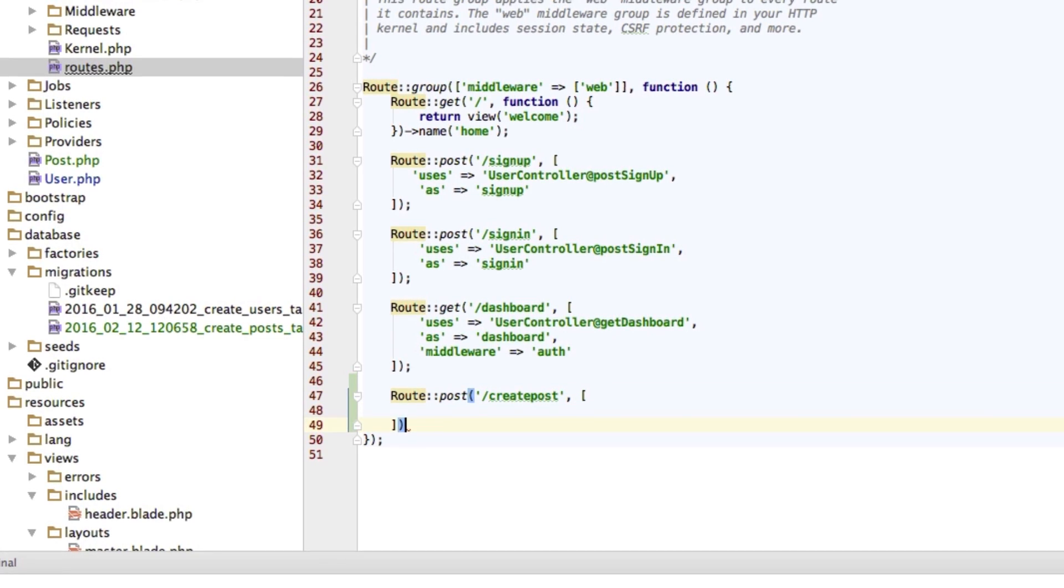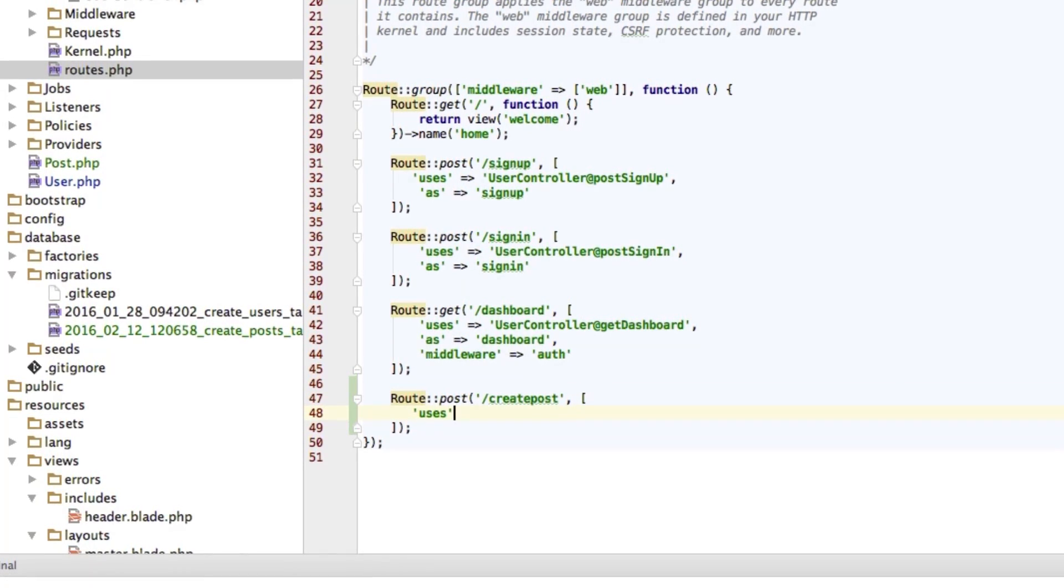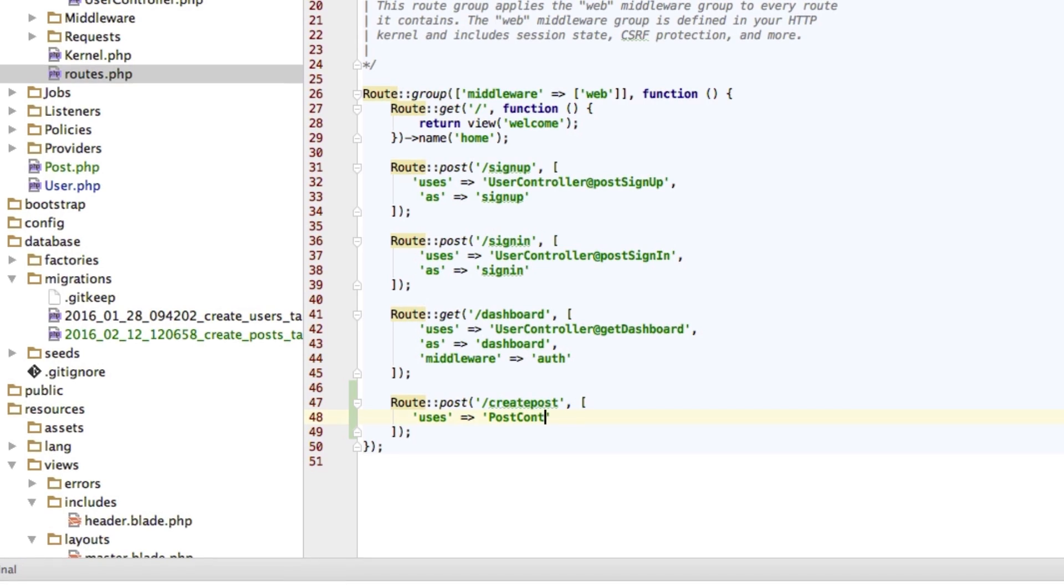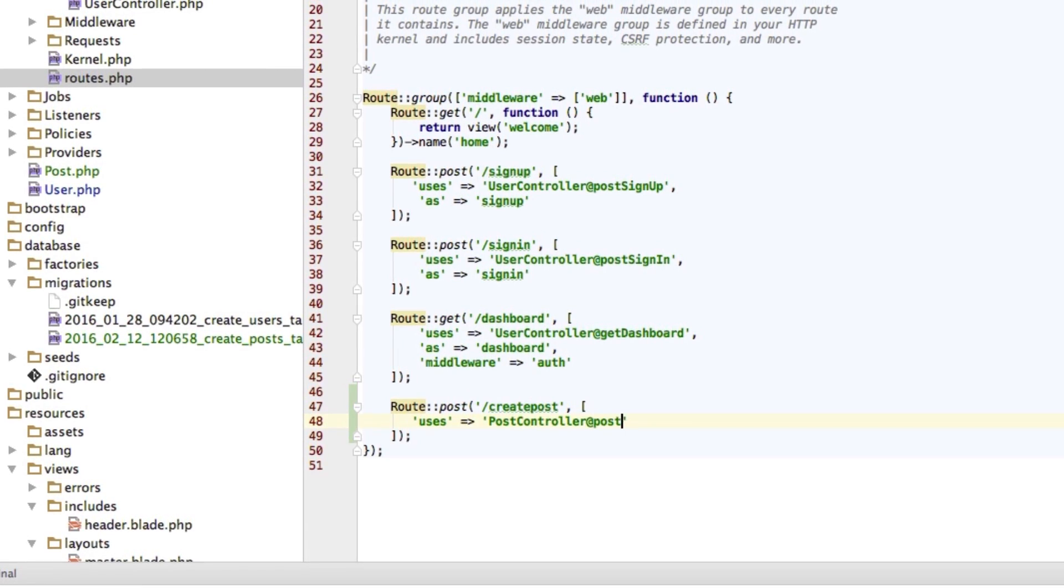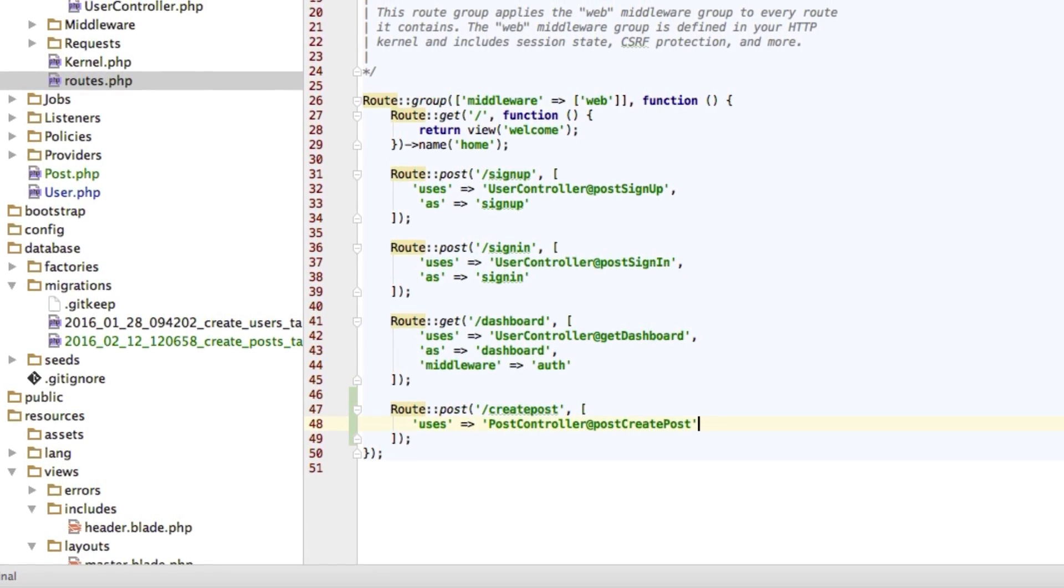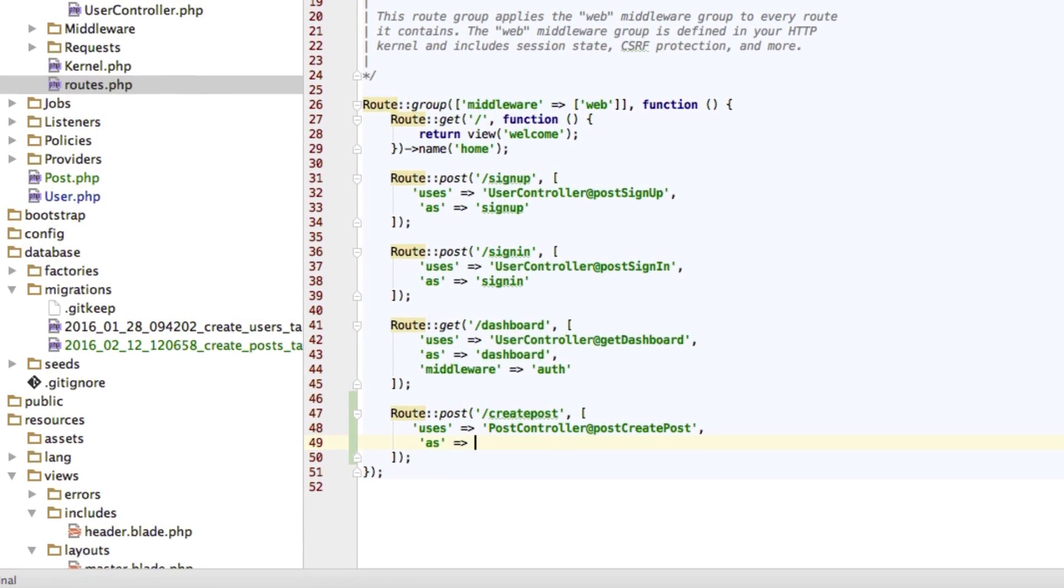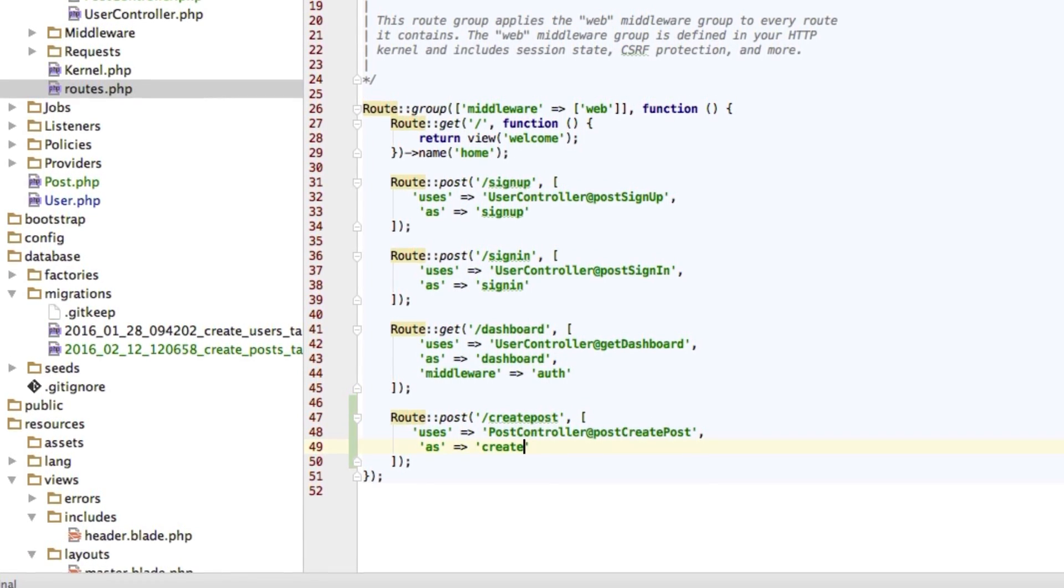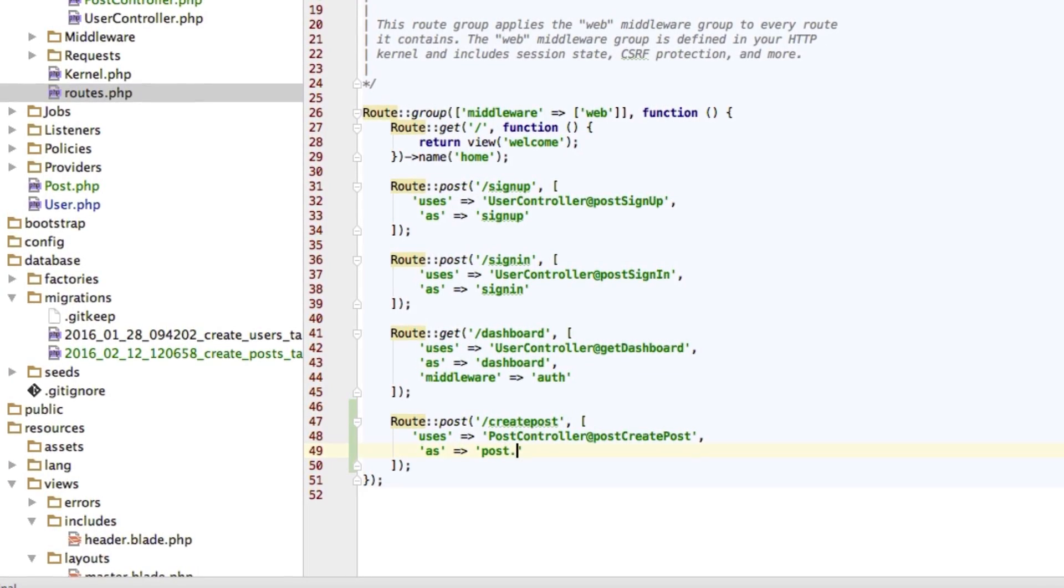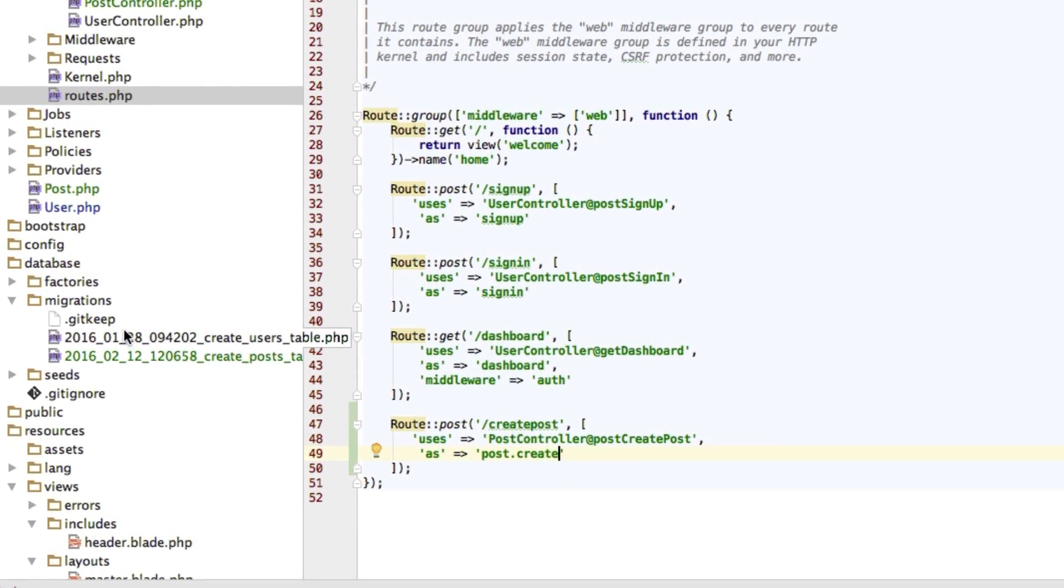This will be a post route. And I will call it create post. Or I will give it a URL of create post. And this will use the post controller at post create post method there. I will call it or we'll give it a name of post create.